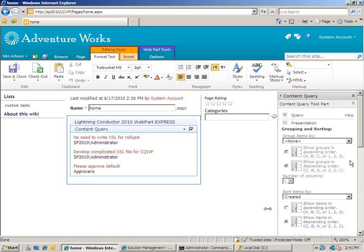You can see the Content Query Web Part. One of the improvements is the fact that it can now display more than one column. So what we have inside the Content Query is a title column which is the title of a task in my example and I've also got who the task is assigned to.